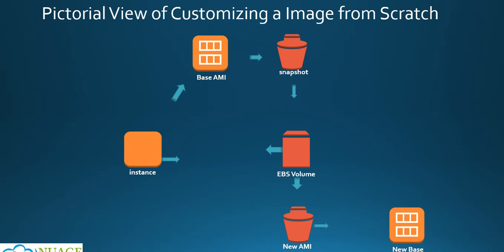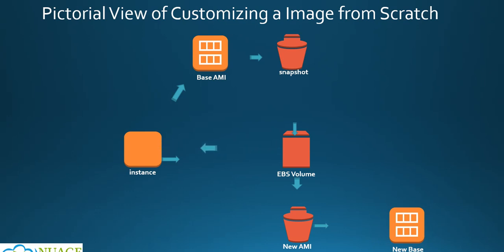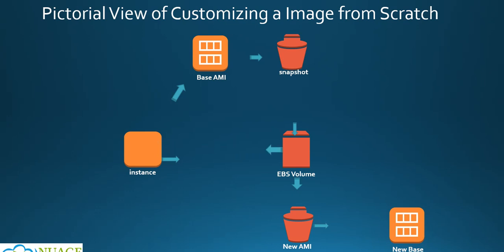It moves on and creates a volume from that snapshot. Once that volume is ready, then that volume will get attached to the instance. So this is how your EC2 instance will get spun up with the AMI which you have chosen in your first screen. Once it is attached and it's running...